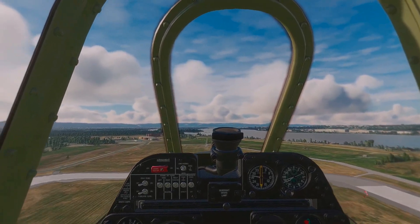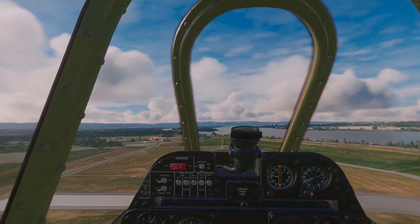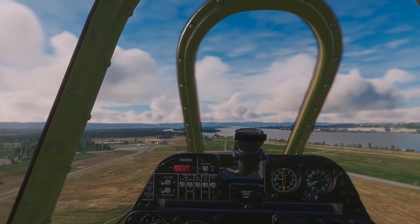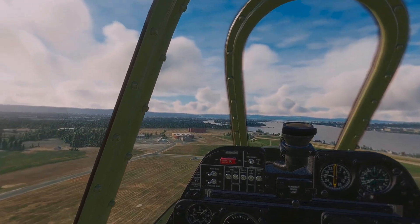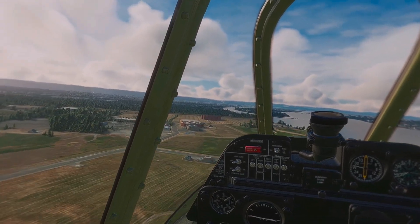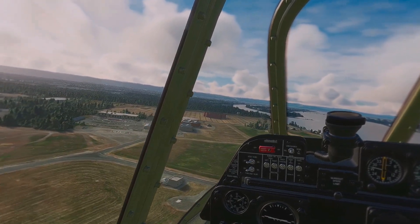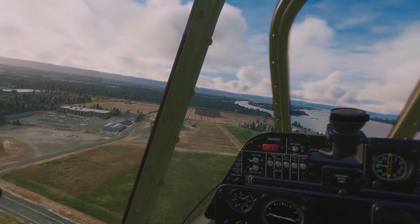Since I've been flying Microsoft Flight Simulator for close to 40 years, I'd say I enjoy it.